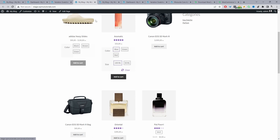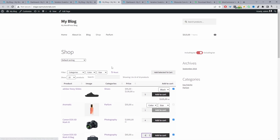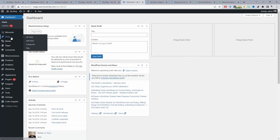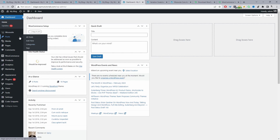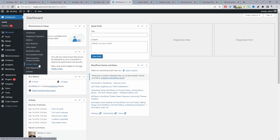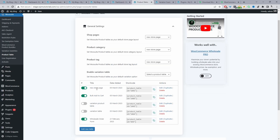Now we'll move on to the second method, which is transforming our shop page into a streamlined order form using the WeSuite Product Table plugin. We'll navigate back to our dashboard, then navigate to WeSuite Product Table, and go ahead and create a new product table.